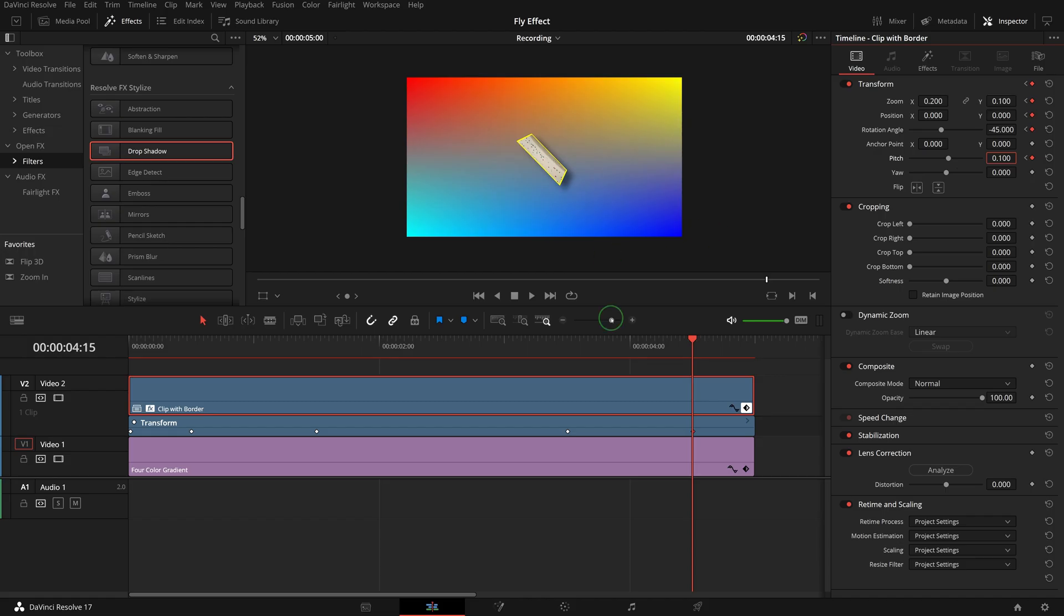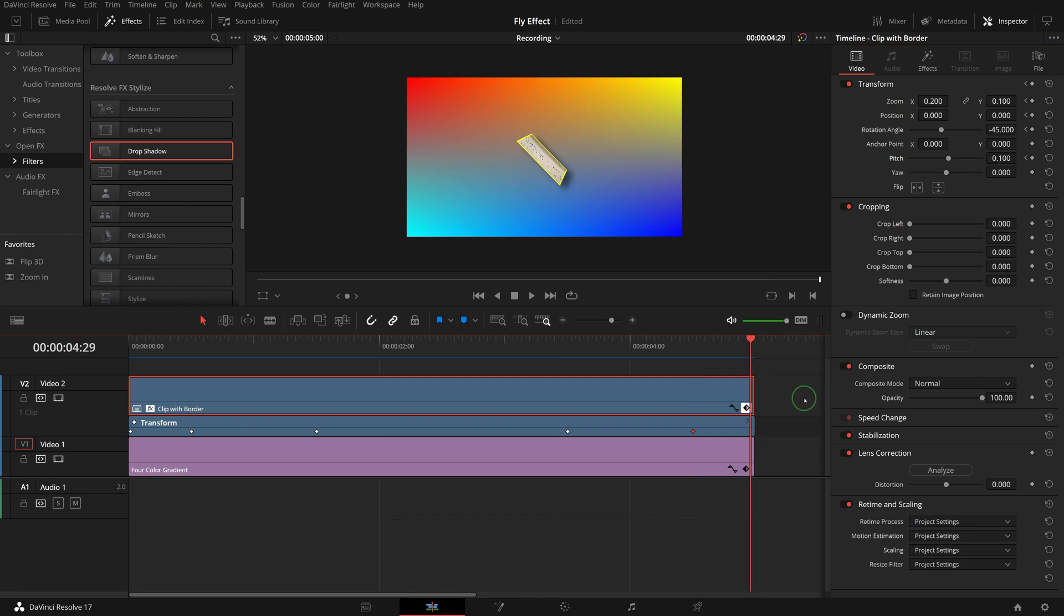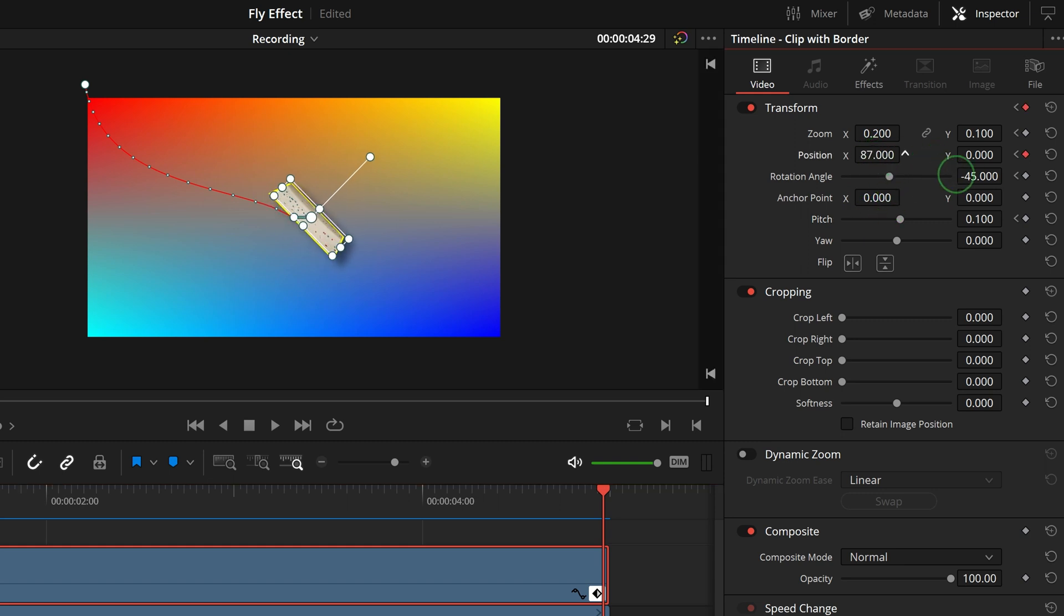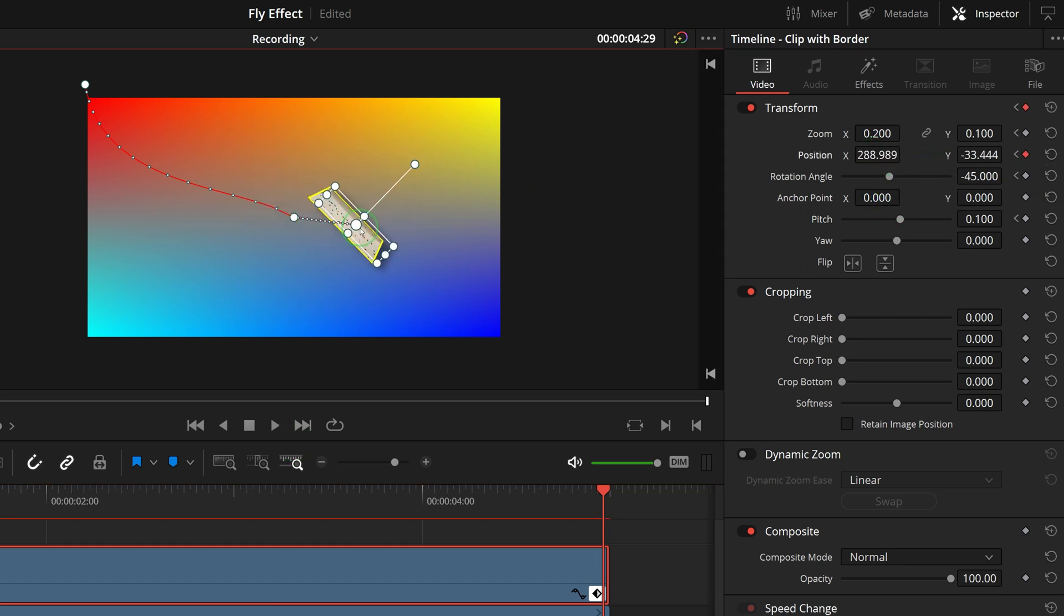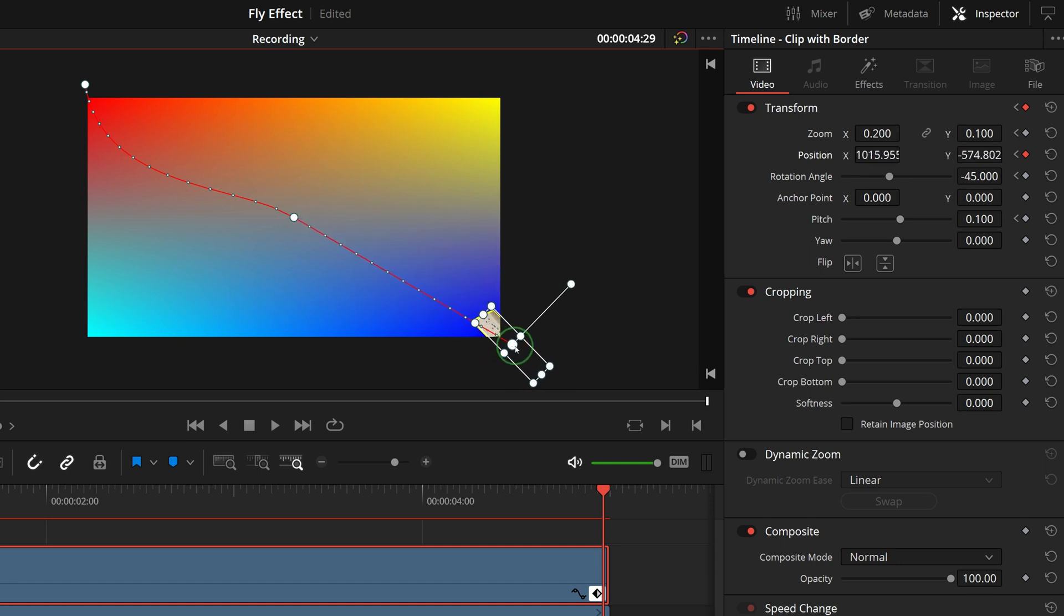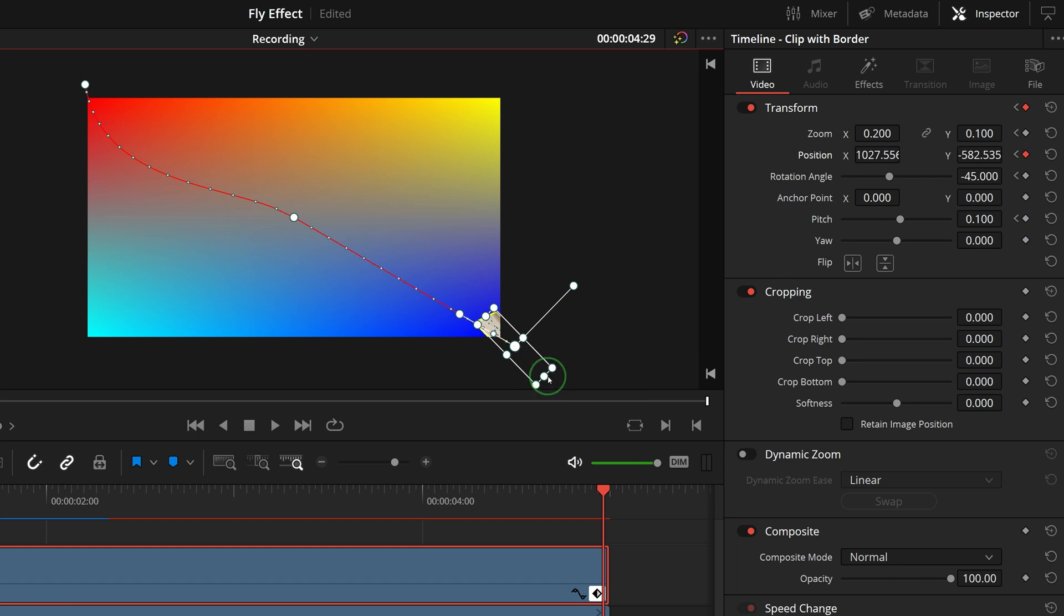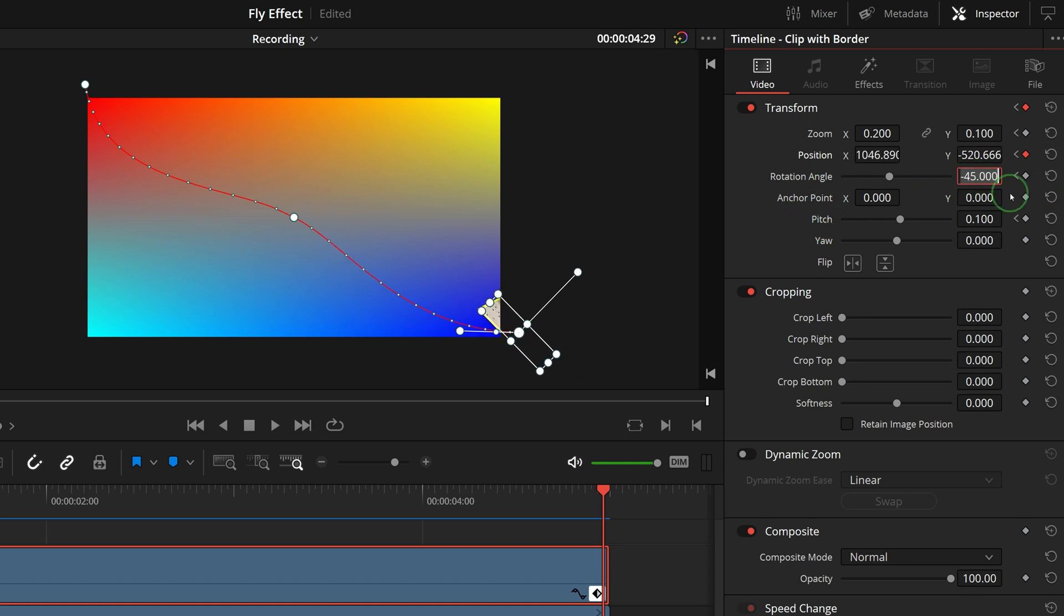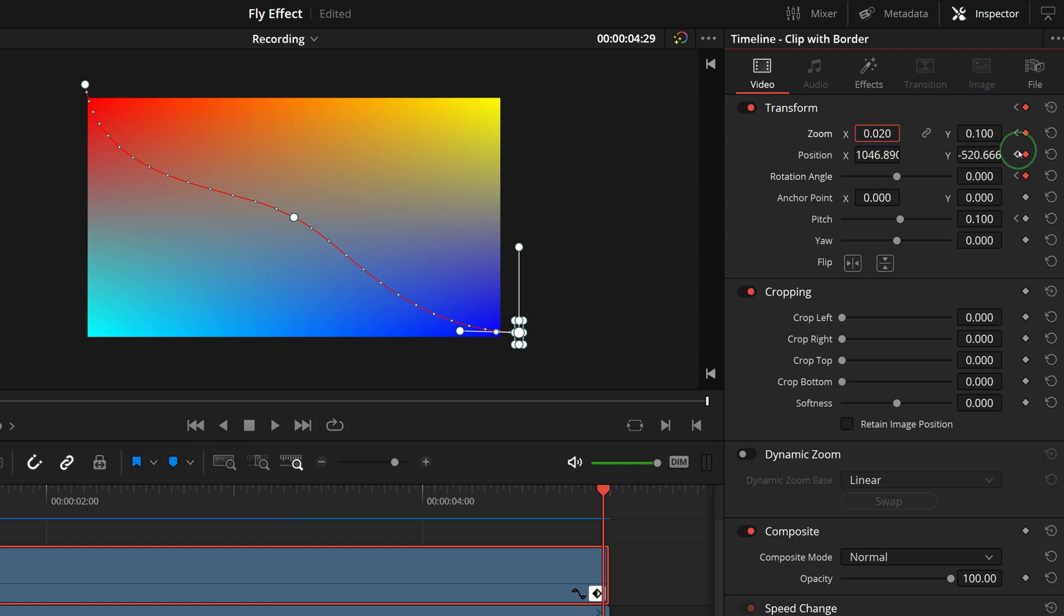Go to the last frame of the clip. Turn on the transform on-screen overlay. In the inspector, change the position value to create a new keyframe. In the viewer, drag and move the clip to the bottom right corner. Right click the control point and select smooth. Drag the handle to adjust the curve. Change the rotation angle to 0. Set zoom x to 0.02 and y to 0.01.